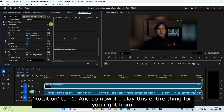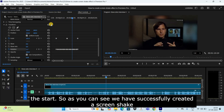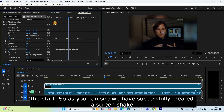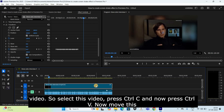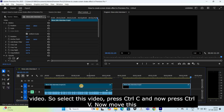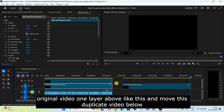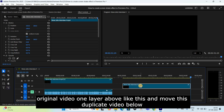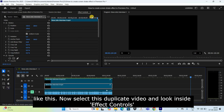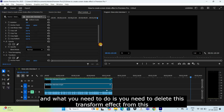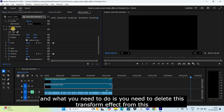Now if I play this from the start, you can see we've successfully created a screen shake effect. I also want to create a duplicate of this video — select it, press Ctrl+C, then Ctrl+V. Move the original video one layer above, and move the duplicate video below.